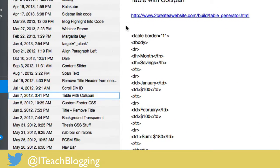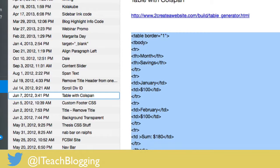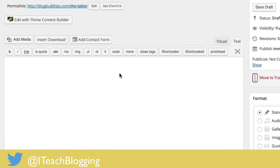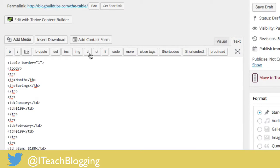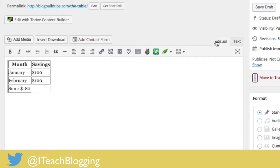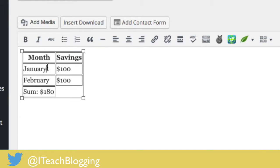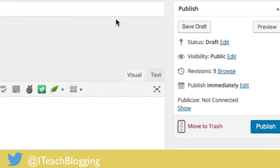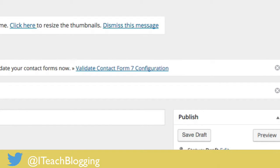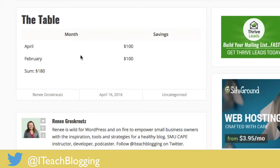I'm going to come over to my Evernote and copy my table code. I've already Googled this and found the HTML table code. I'm going to paste it in here, and when I switch back to visual we can see the table. If I want to change some text I just start typing — I'll put in a new month — then I'll hit save draft and click on preview.